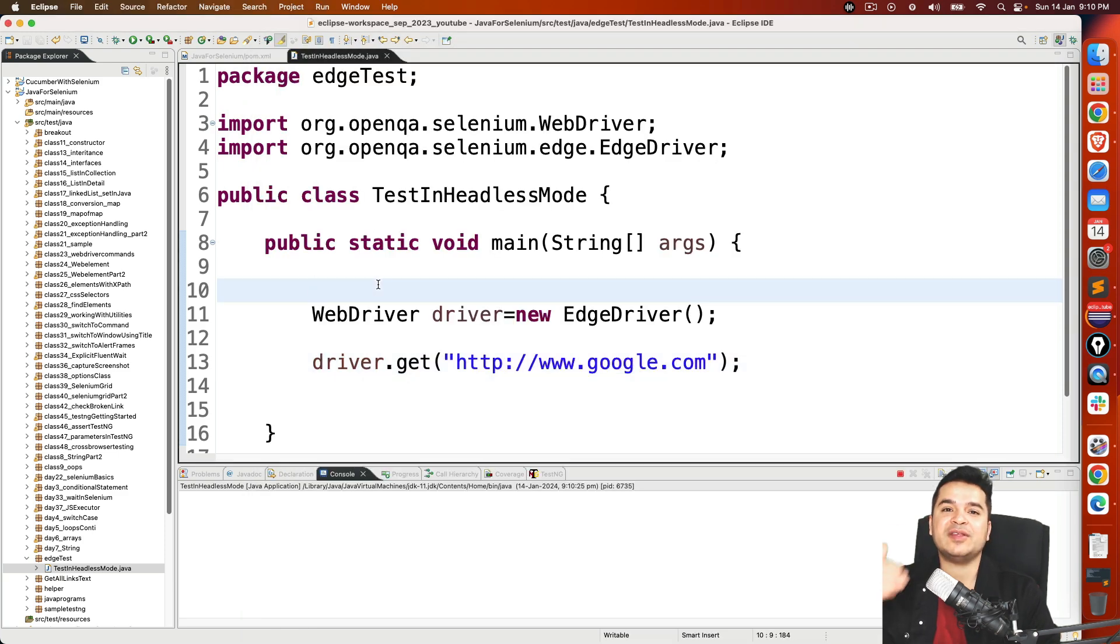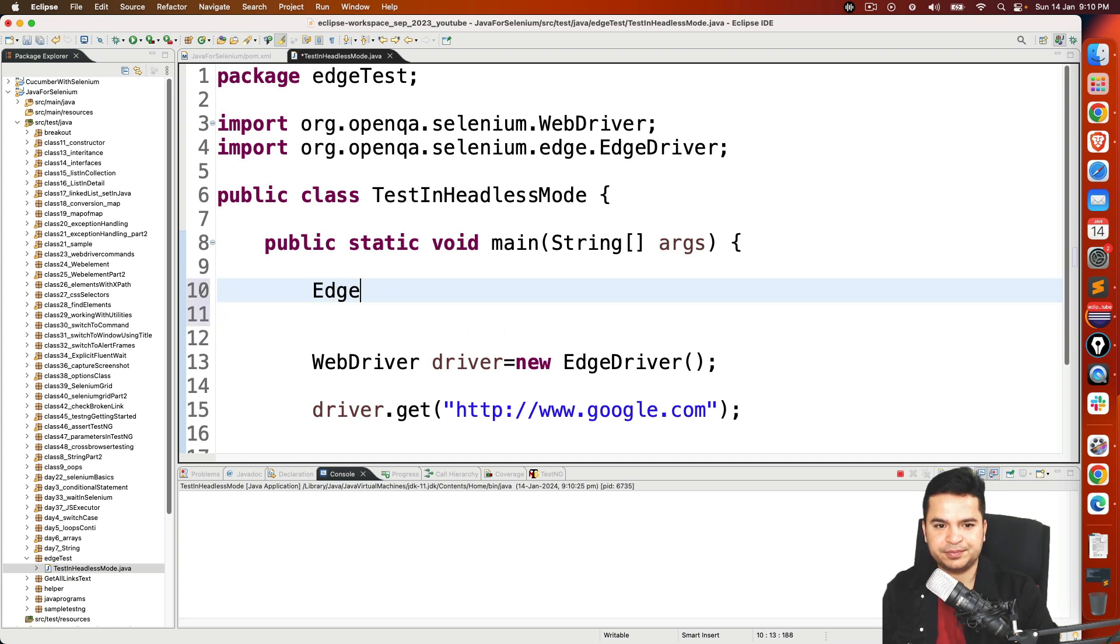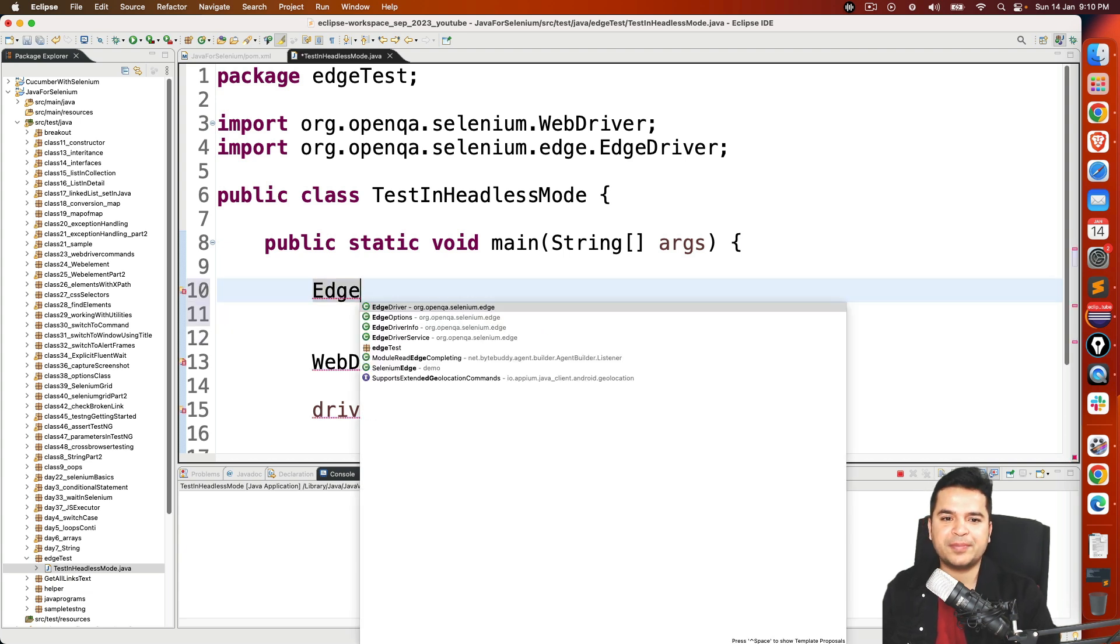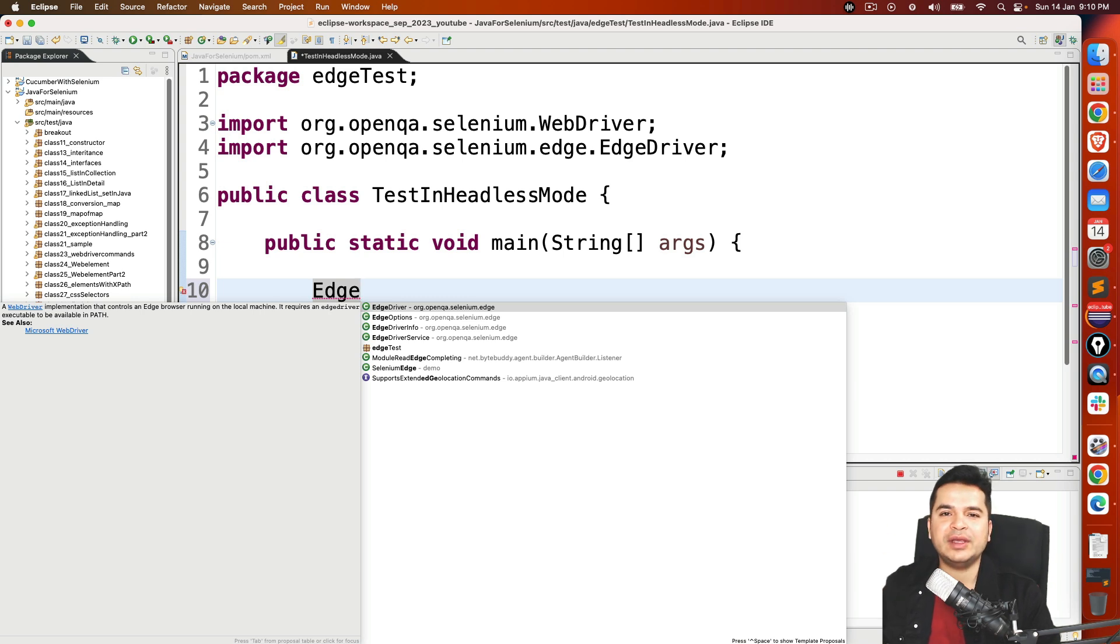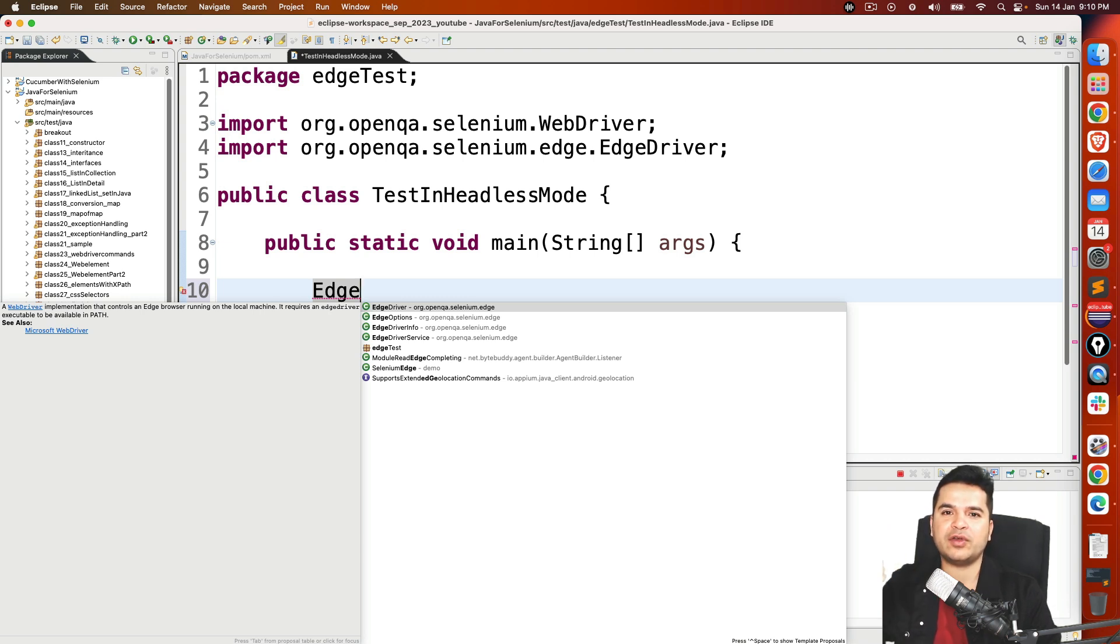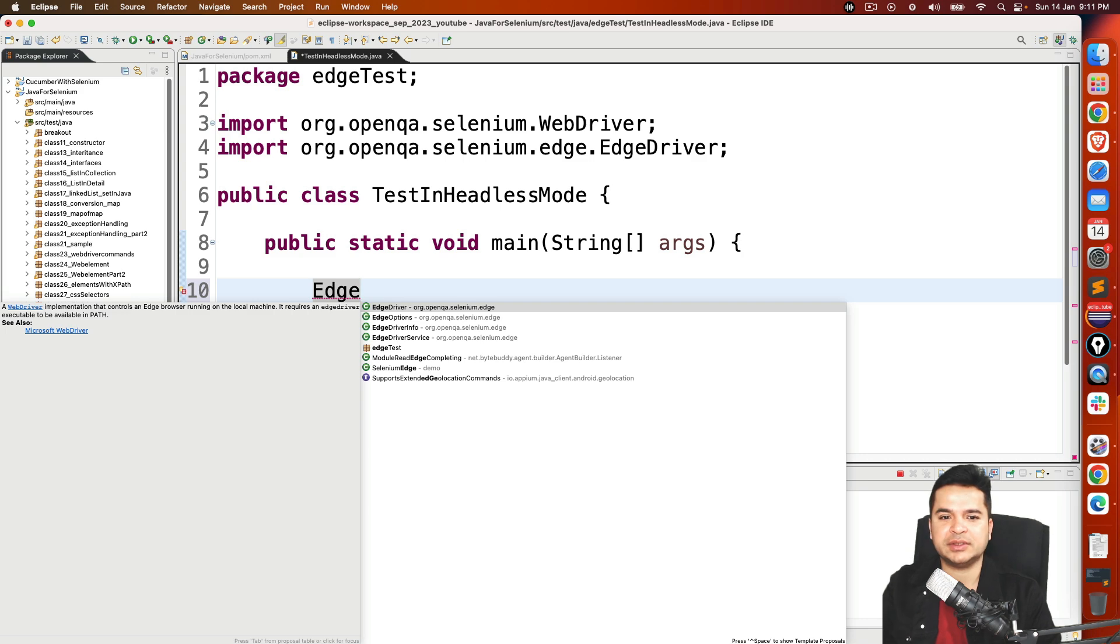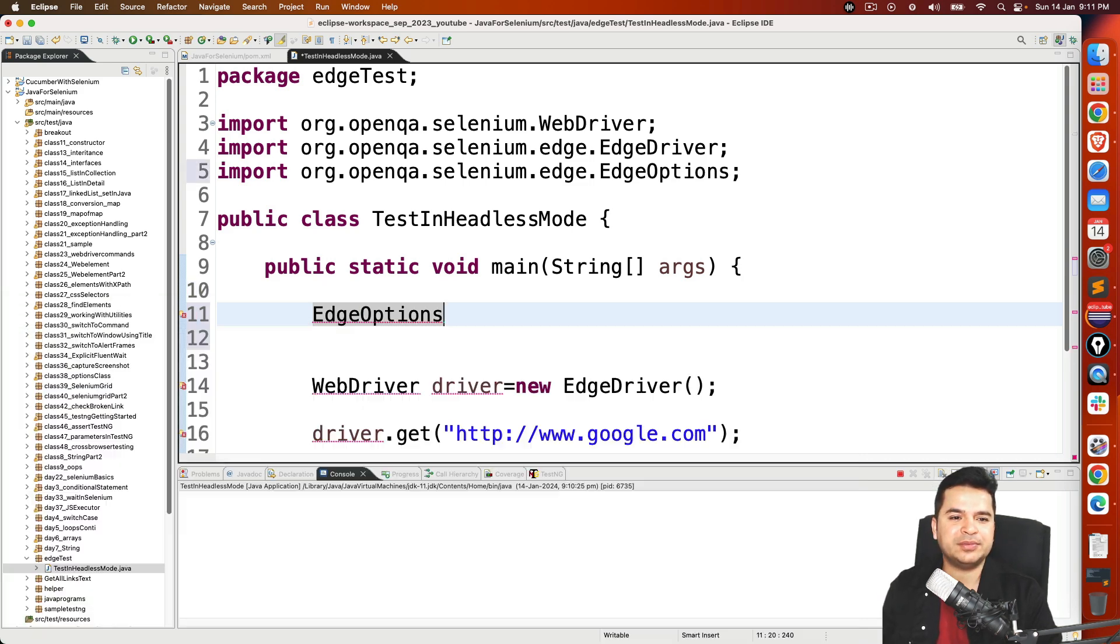Now if the same session you want to run in headless mode, you have to use options class. Now depends on which browser you are using, you have to use the same options class. For example, if you are using Chrome, then use ChromeOptions. If you are using Firefox, use FirefoxOptions. If you are using Edge, EdgeOptions. In our case, we are using Edge. So I will quickly create object of this. I am giving name as opt, but you can give any name.